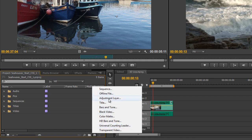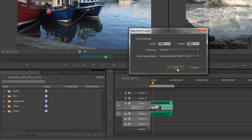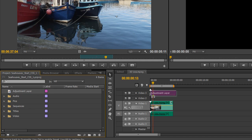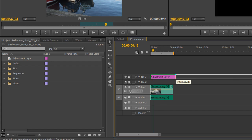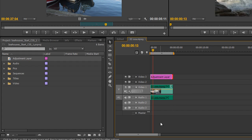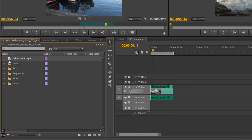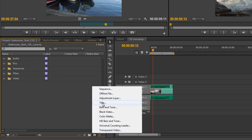What else can we create? We can create an adjustment layer — this is new to CS6, we haven't had this before. We will be doing a tutorial more on this when we get to effects and color correction. You create a new adjustment layer, it asks if you want it the same settings as your sequence, click OK, and you get an adjustment layer. You put it above all the other video channels because the adjustment layer looks down — if you apply an effect to it, it affects everything underneath. I'm going to delete that and remove it from the project panel.